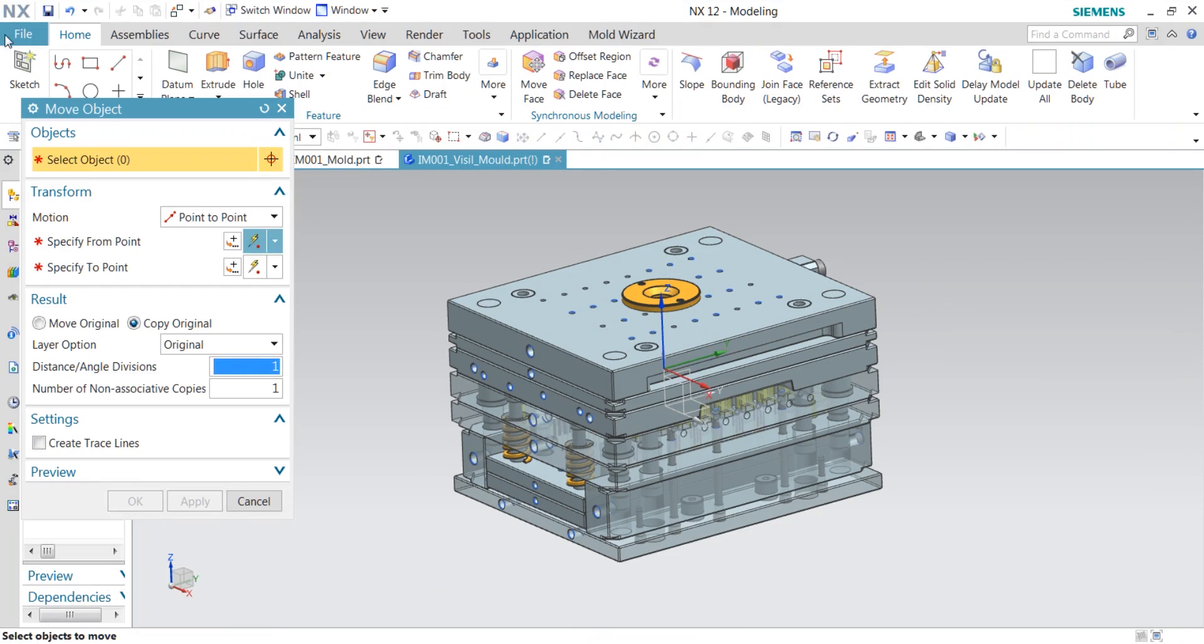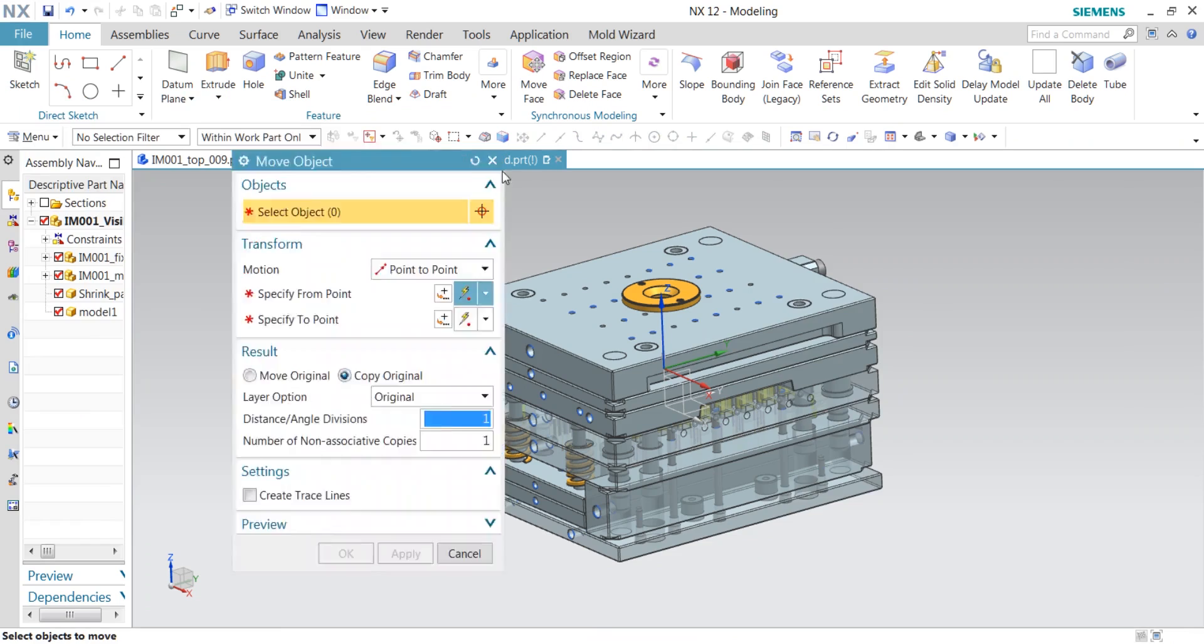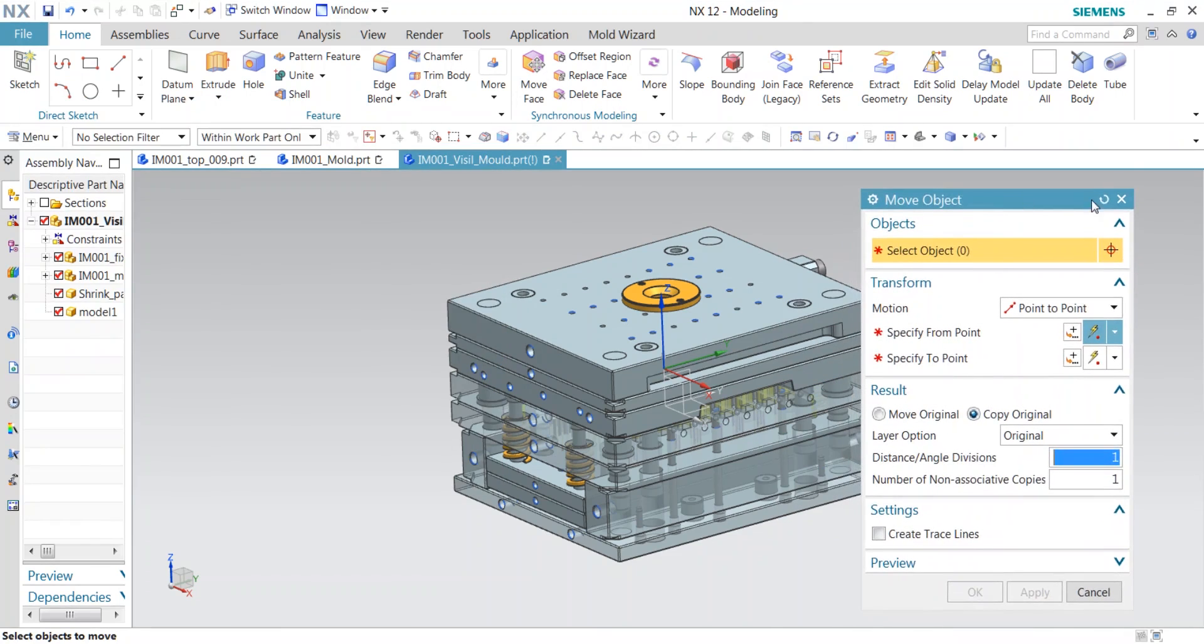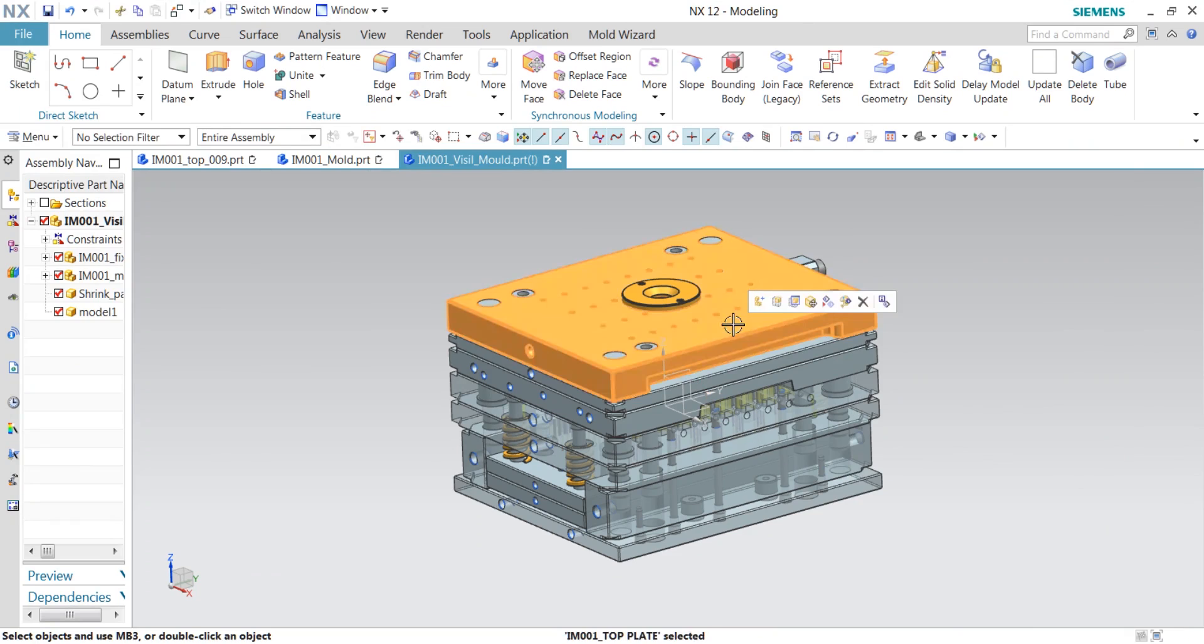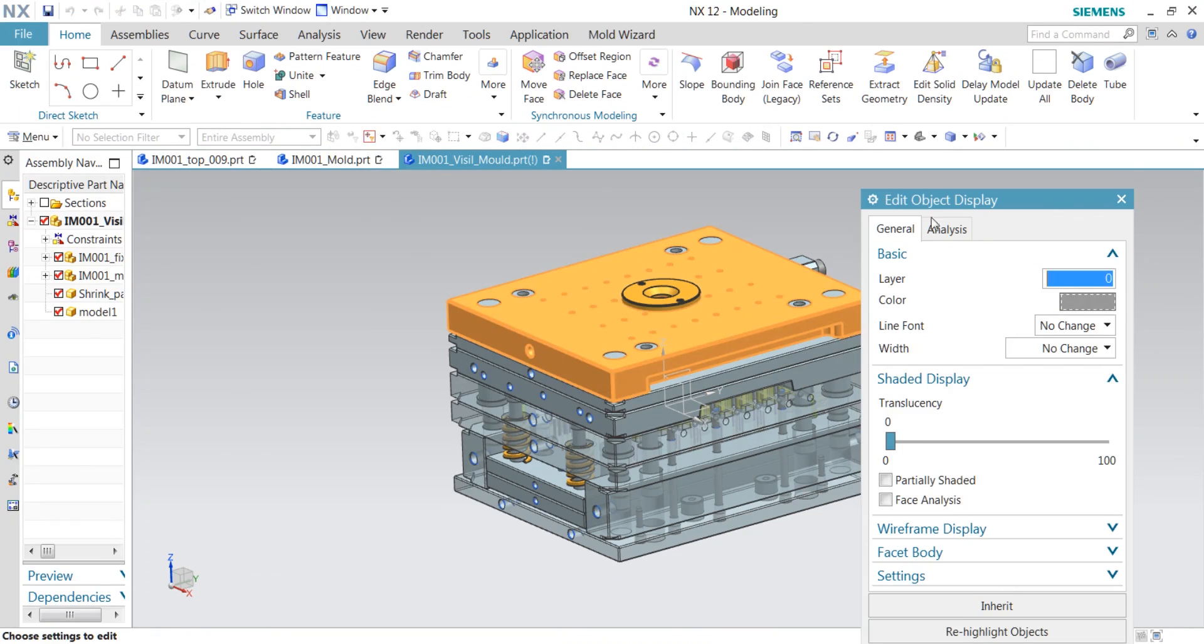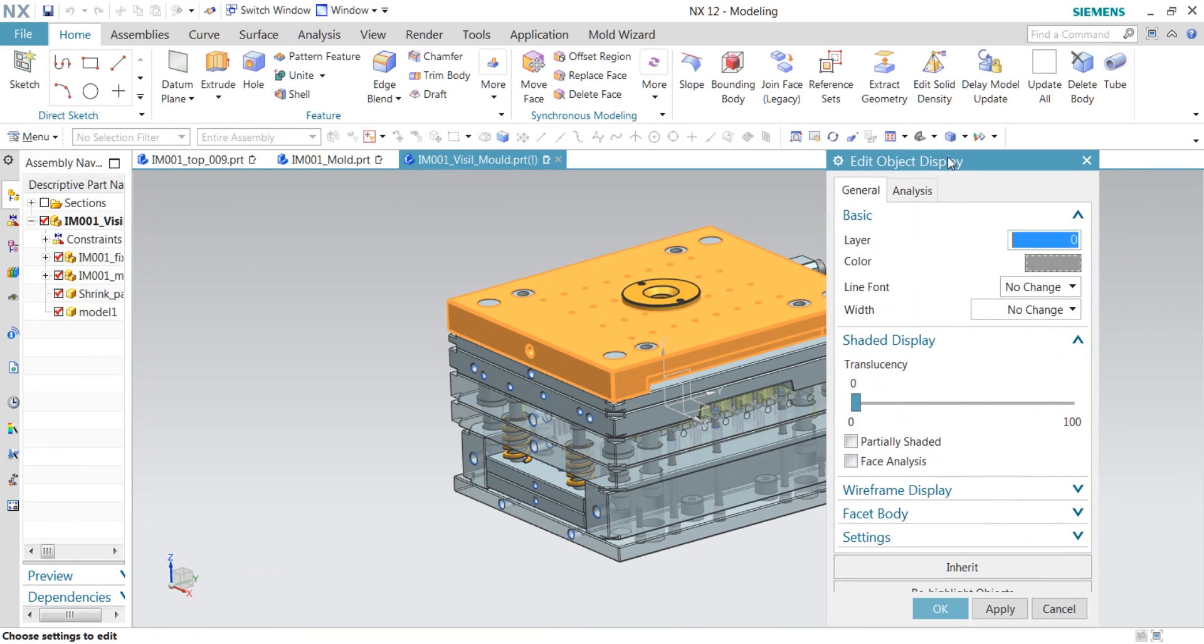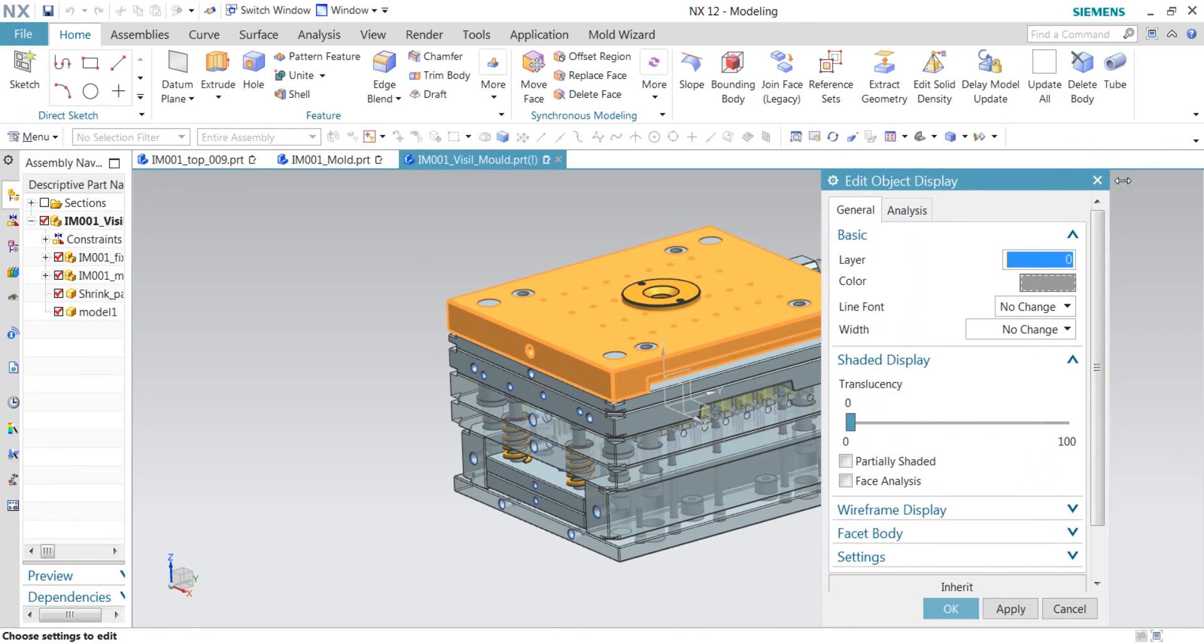some others like Ctrl+T for move objects. We also have Ctrl+J for editing object display. UG NX